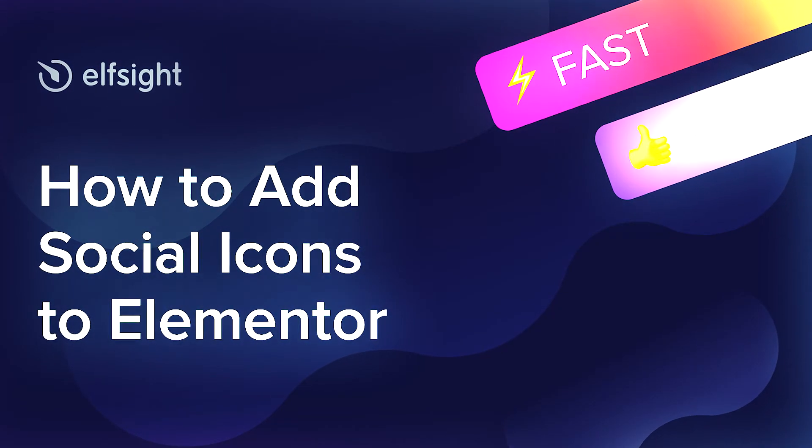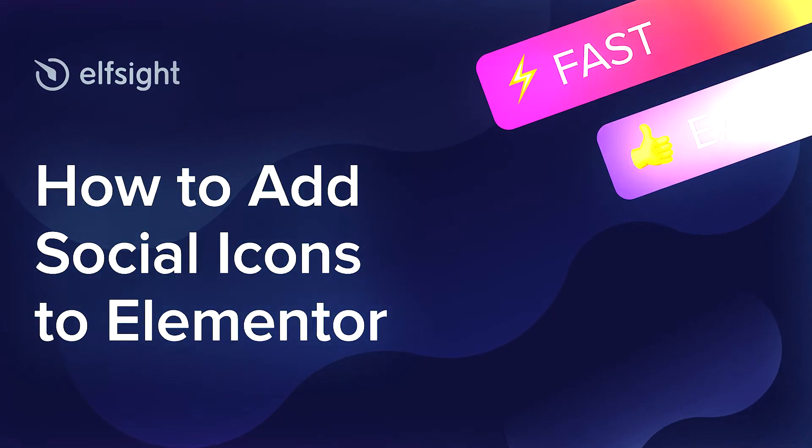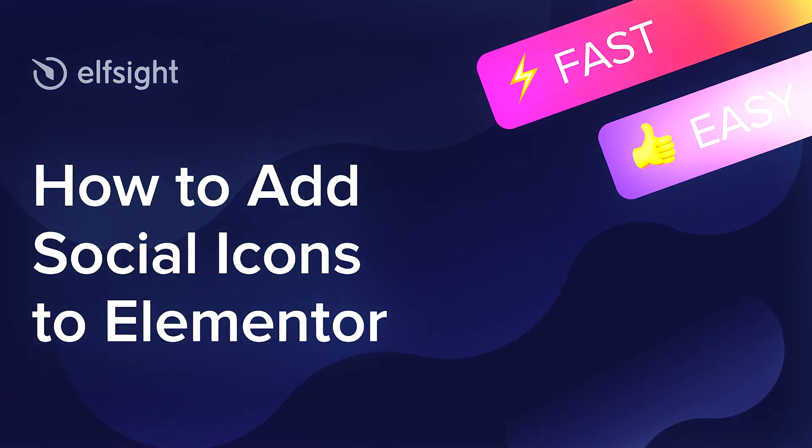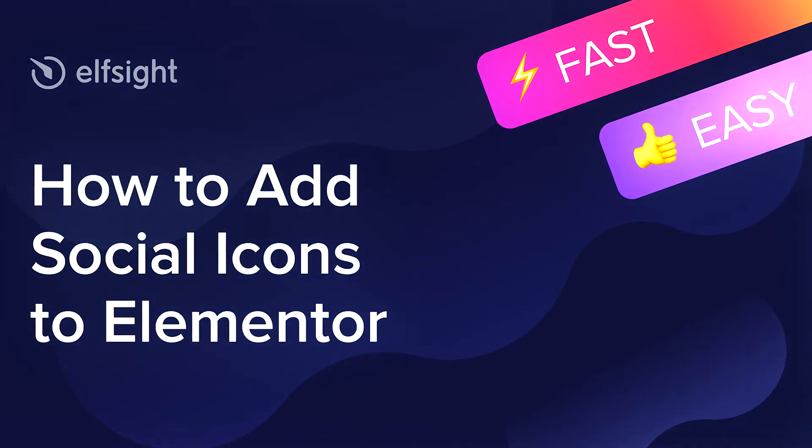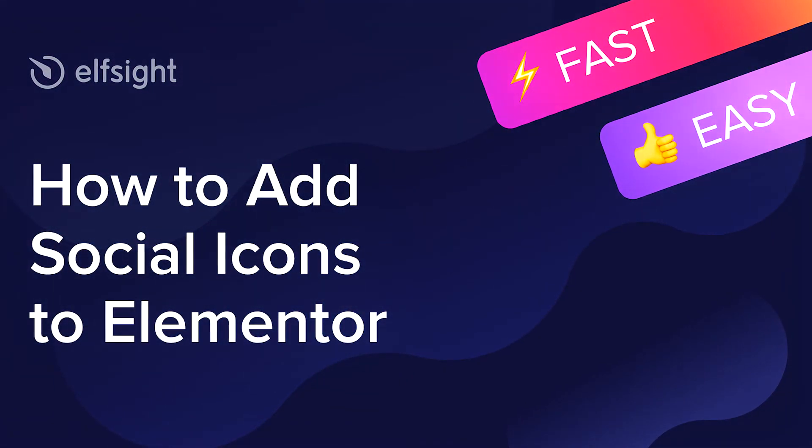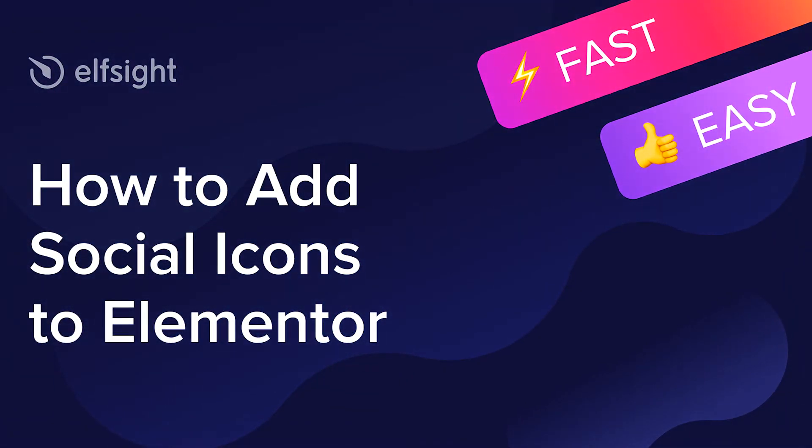Hey everyone, this is Maggie from Elfsight. In this guide, I'm going to show you how to add social icons to your website.